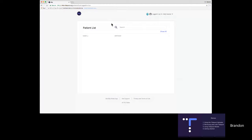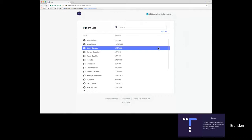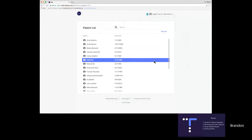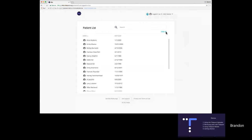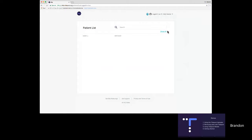When you as a clinician log in to Tidepool, this is what you're going to see — an empty list. It's empty because in case your patient is looking at this list with you, we didn't want to expose everybody's name in your clinic. If you are looking at this by yourself, you can click Show All to see everybody in your clinic. But if you're sitting there with a patient, let's search for Jill Jellyfish.